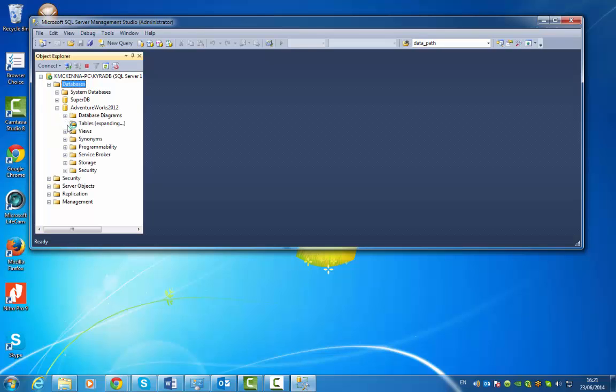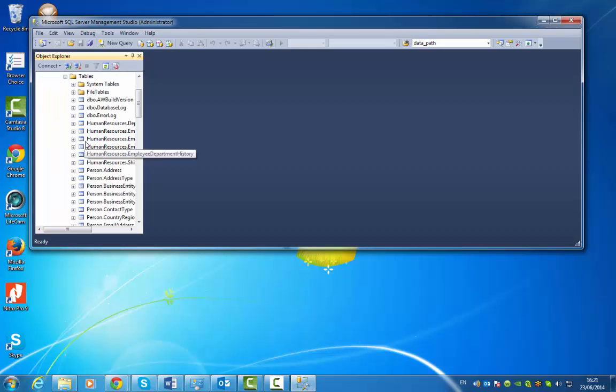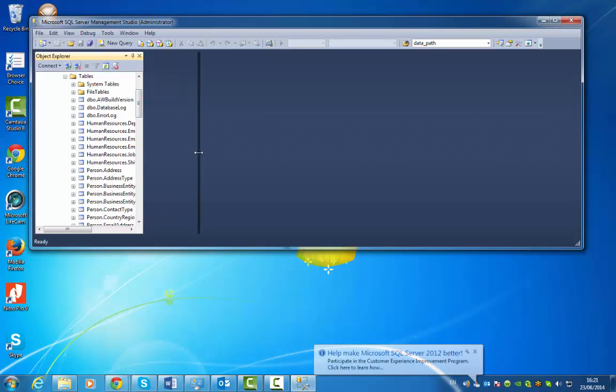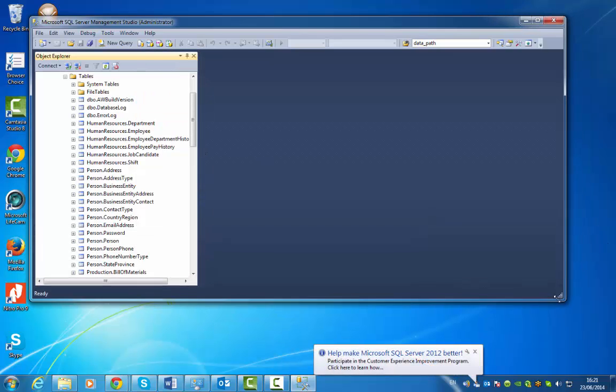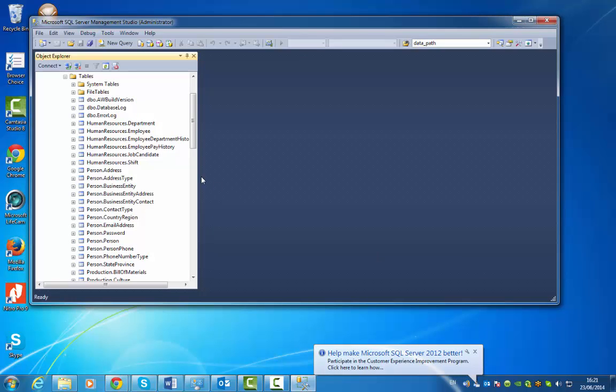So just have a look at the tables that are in there. Okay, lots of tables for us to play with, which is great. Thank you.